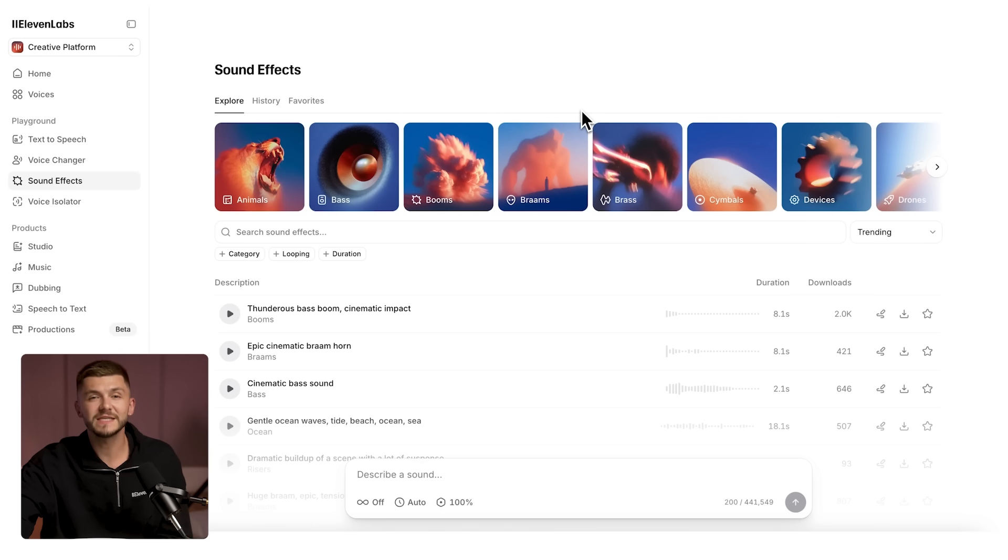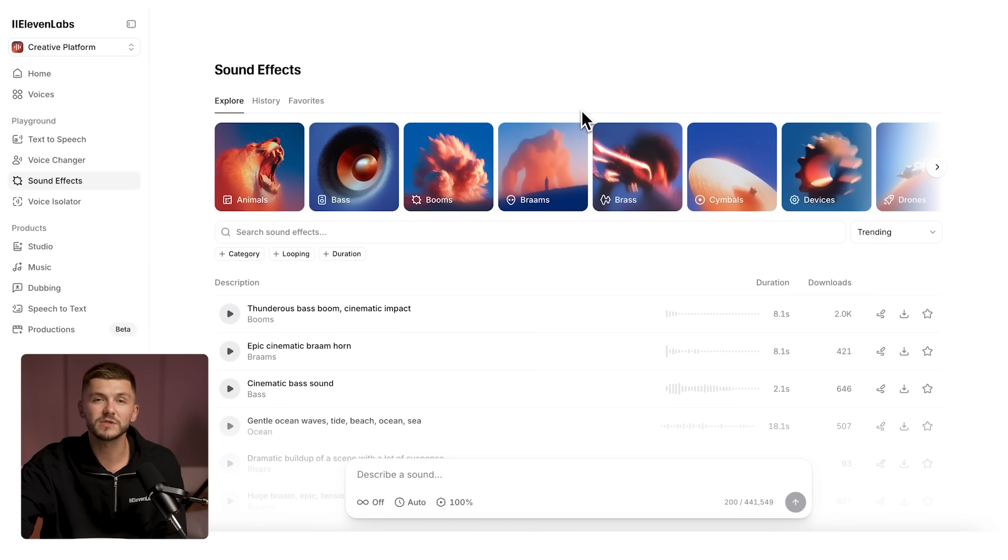So let's take a look at everything that's new in sound effects v2. This is sound effects v2. We've redesigned the interface, upgraded the model so the sound effects sound a lot better, and added new features like longer durations, seamless looping, and a higher quality output.